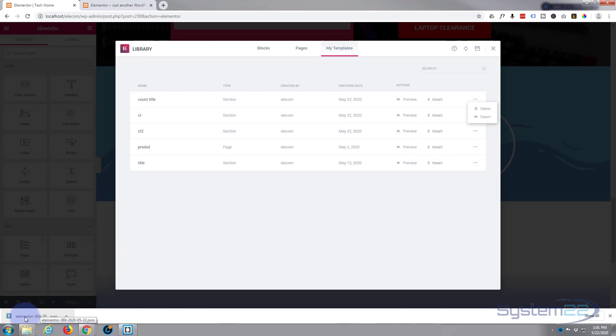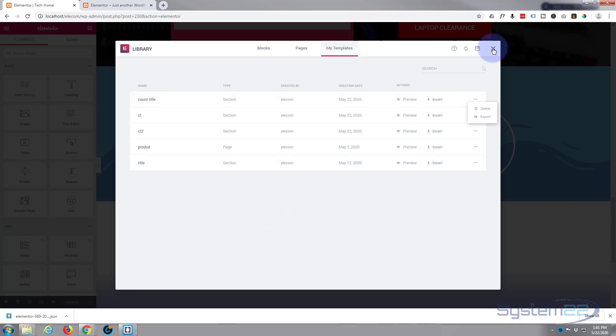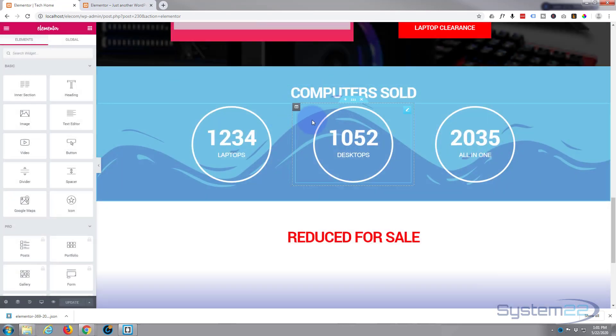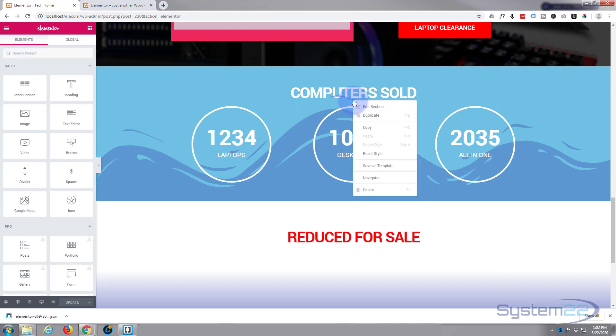It exports it to the bottom of my browser here. You may be using a different browser—it'll download it to your default file location. Great, we got that one done. Now let's do the other half, the bottom half. Again, I'm just going to right-click on the section tab and save it as a template.